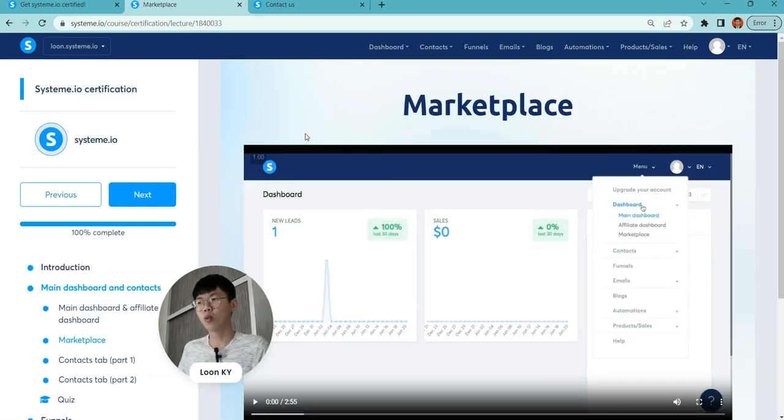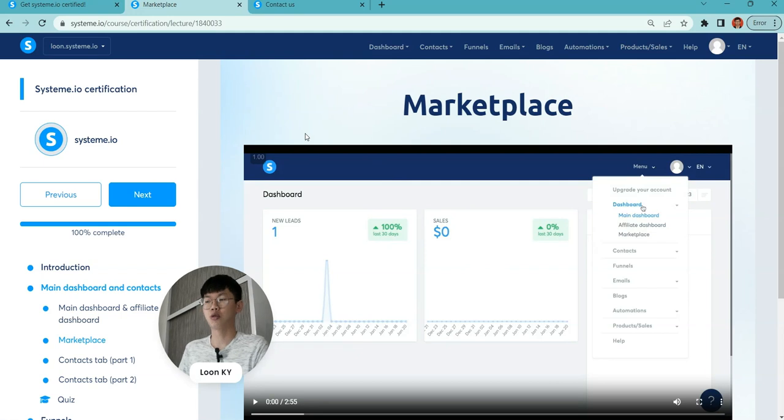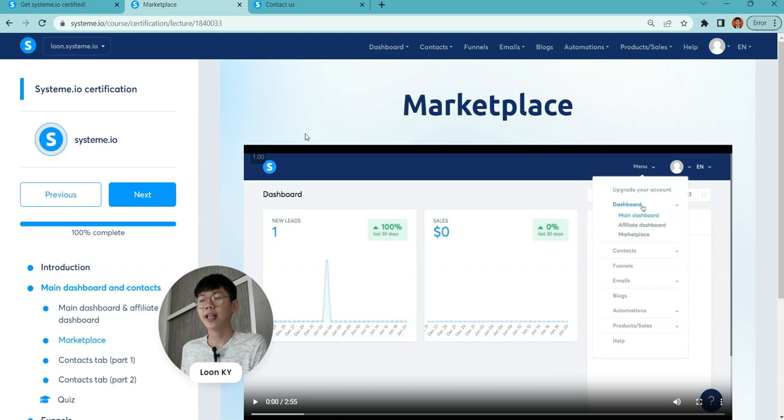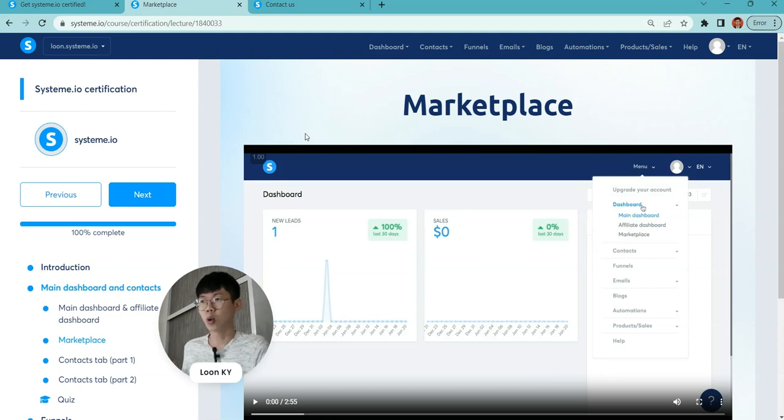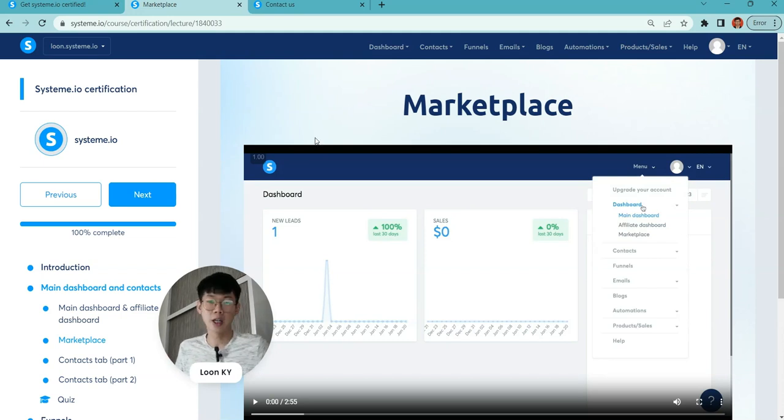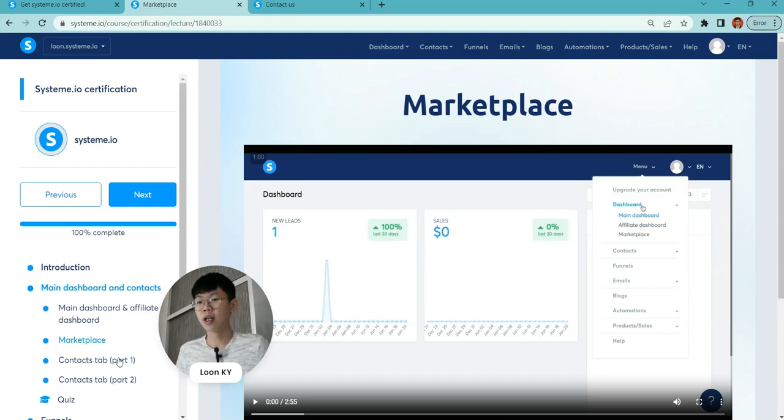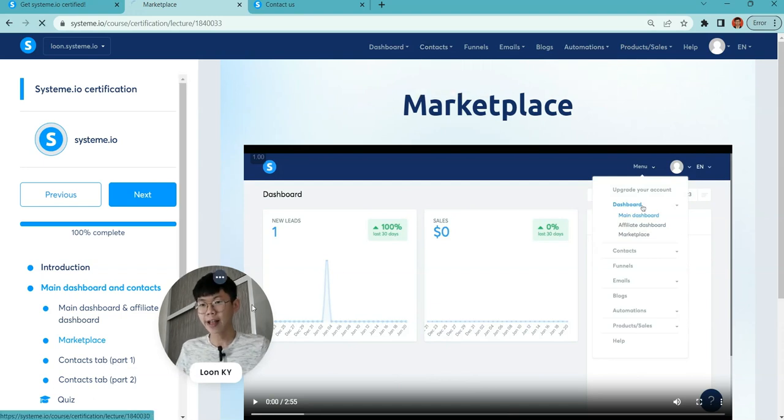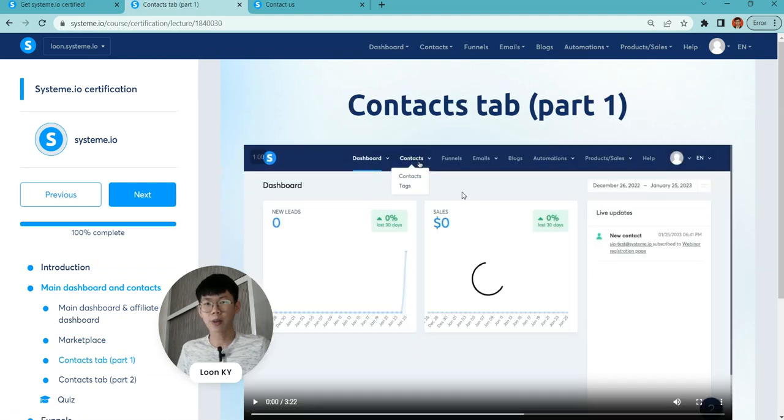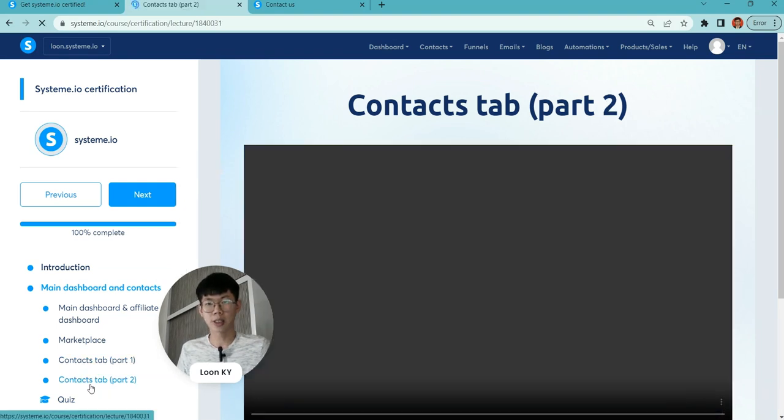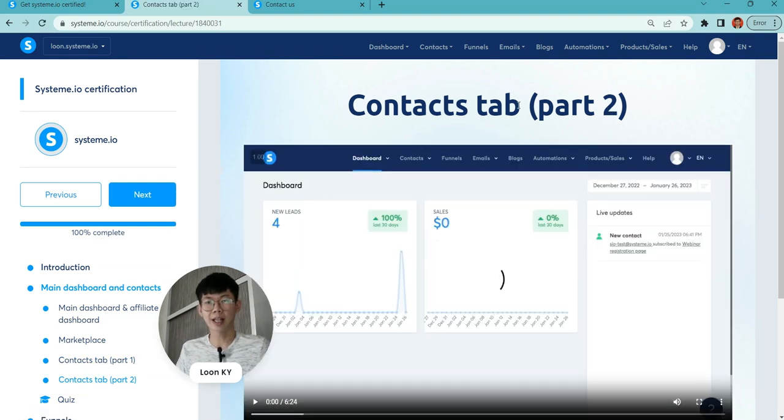The marketplace is a platform where you can put your products, and somebody can take your products and promote them, or you can promote other people's products. You can find your affiliate links in the marketplace. Next we're talking about contact tabs part one and part two.